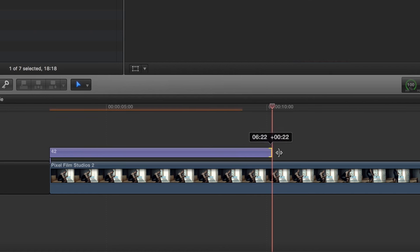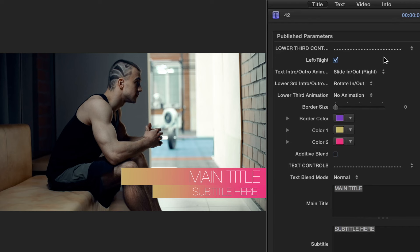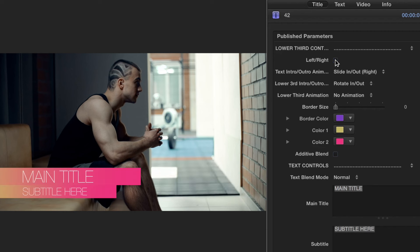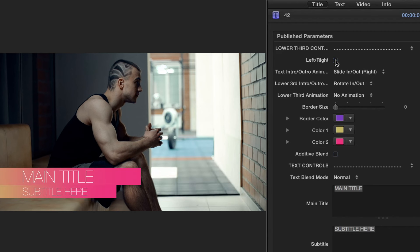Select the preset adjustment layer and go to the inspector window. You have the option of having your lower thirds animate in on the left or right hand side of the screen. You can do this by simply checking or unchecking the left-right checkbox.